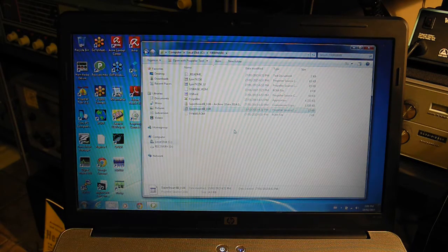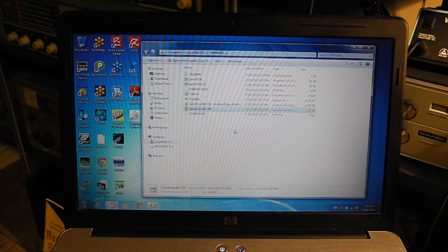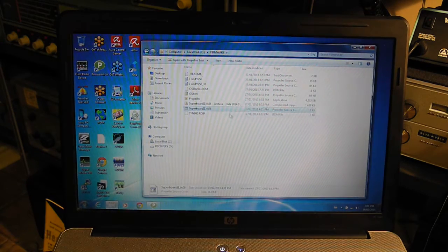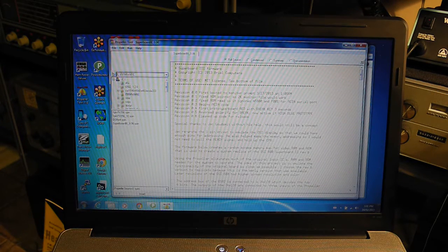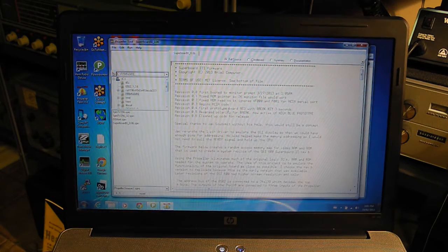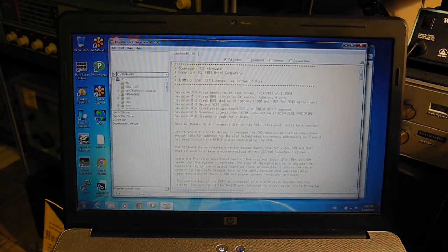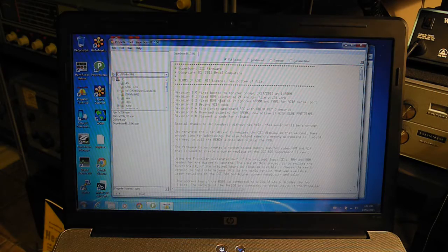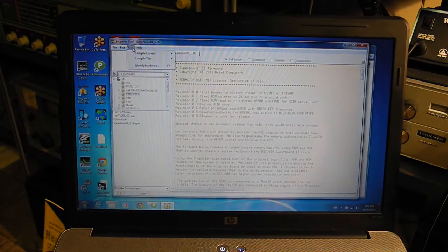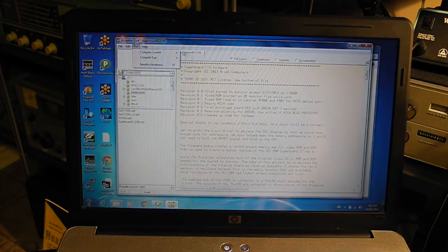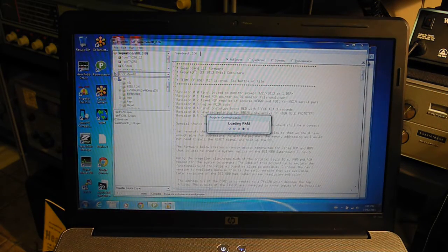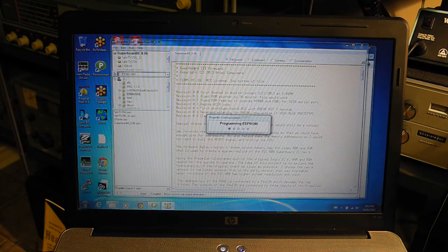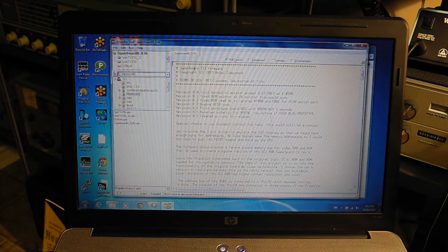You need to run the freely available propeller CPU software, which you can download, or a copy is included on the Superboard 3 CD. We can open the main program for the propeller firmware source code into the propeller software and connect the system through the serial port. Then we just need to select compile current to load EEPROM or simply hit F11, and after a few seconds it should compile the software and program it into the EEPROM on the chip.